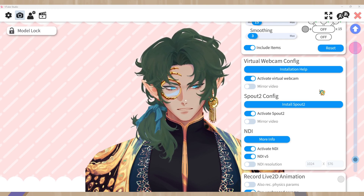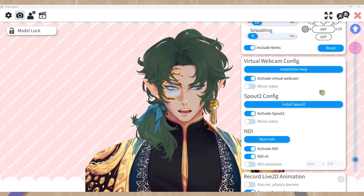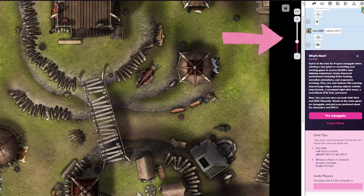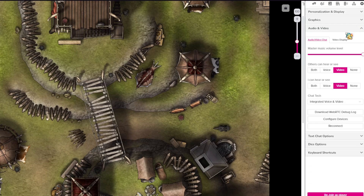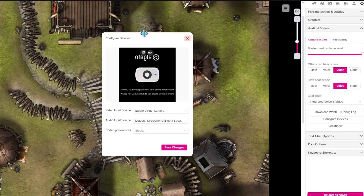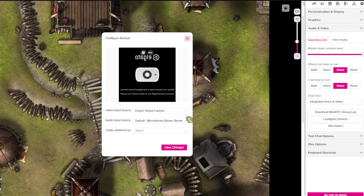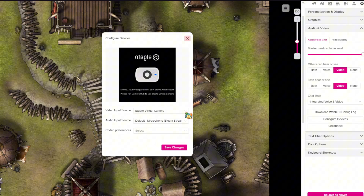Let's start with putting our VTube Studio virtual webcam into Roll20. Here I am in a random game. To connect your VTube Studio webcam to Roll20, you're going to need to go to the settings on the right panel and scroll down until you find audio and video. Click on that and you'll see all of these options. Make sure that others can see your video, and if you want, you can also see your own video. Then we're going to go to configure devices.